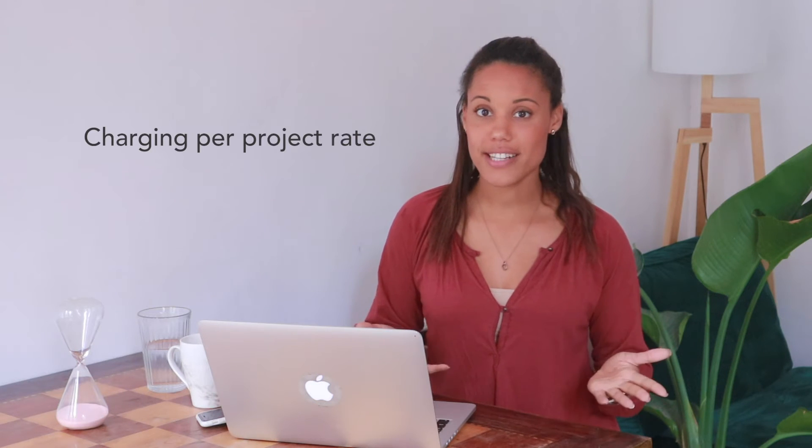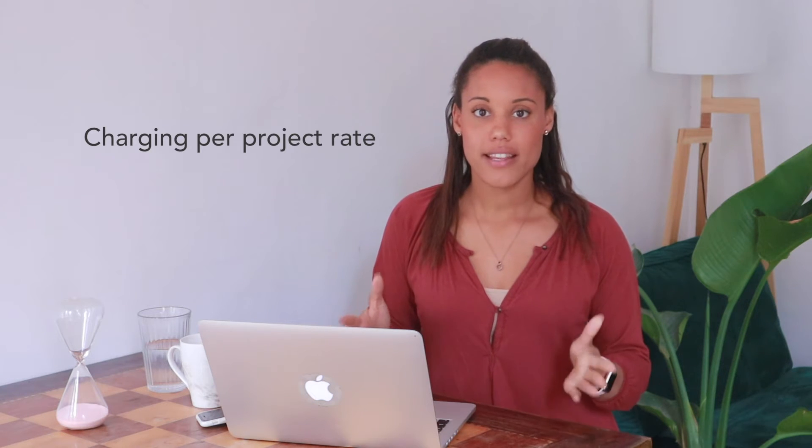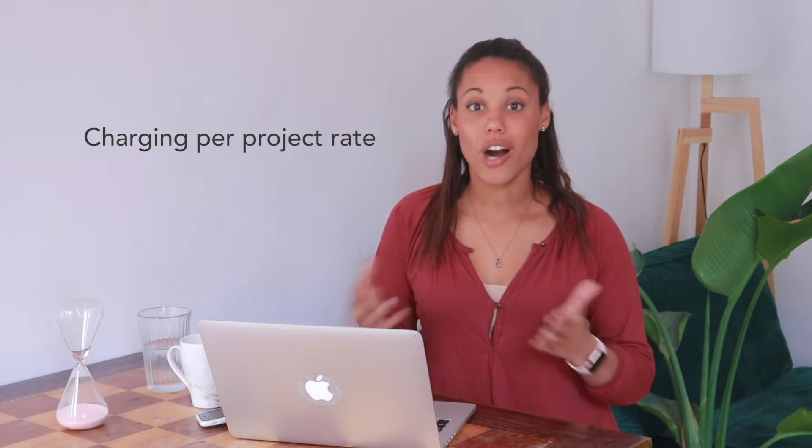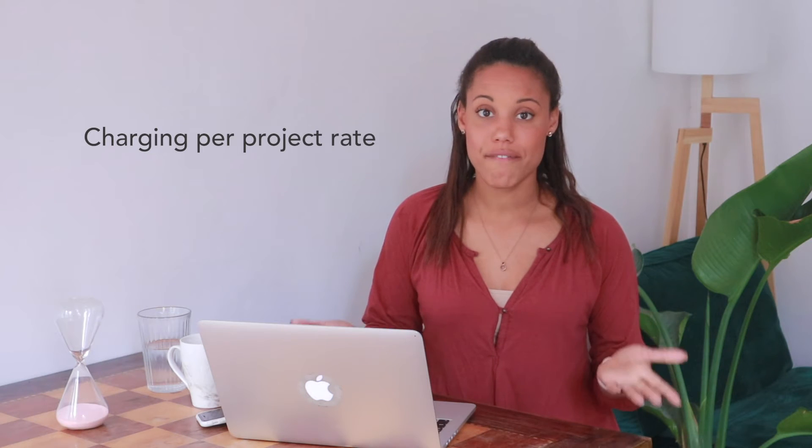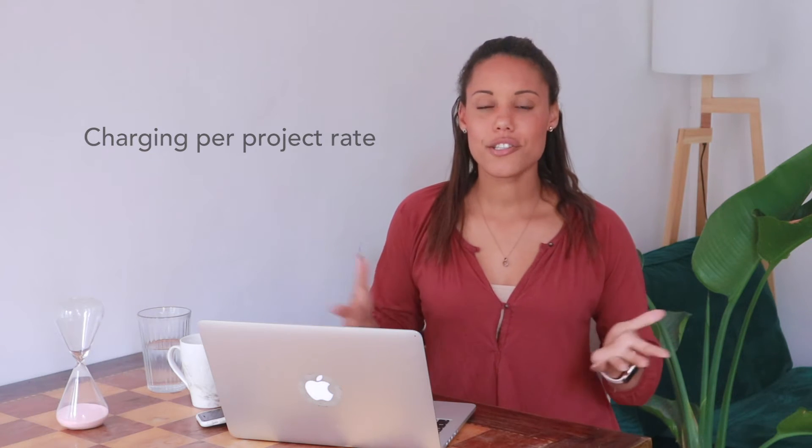The second way that you can charge as a freelancer is per project and this is the method that I use because you are rewarded if you're able to get your work done faster and it also doesn't make things as murky if you already know that you're going to be outsourcing your work to other people.